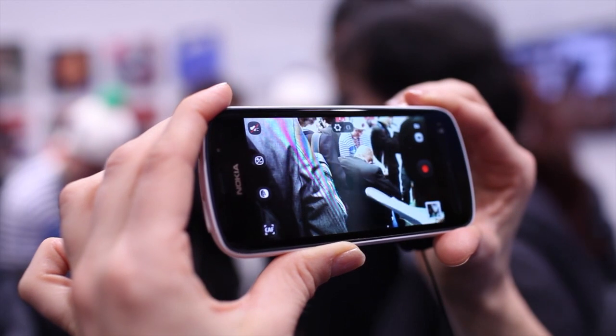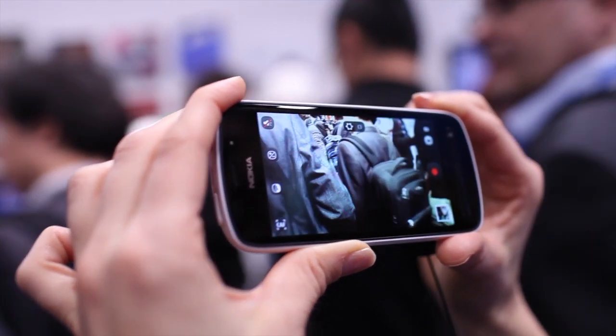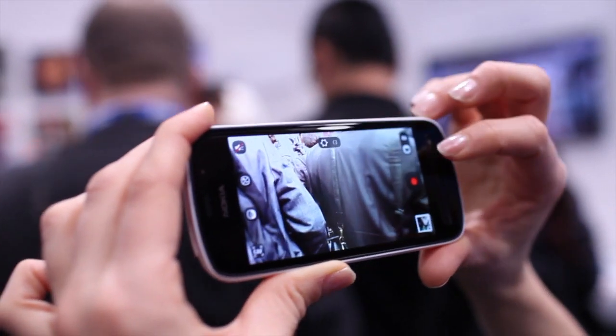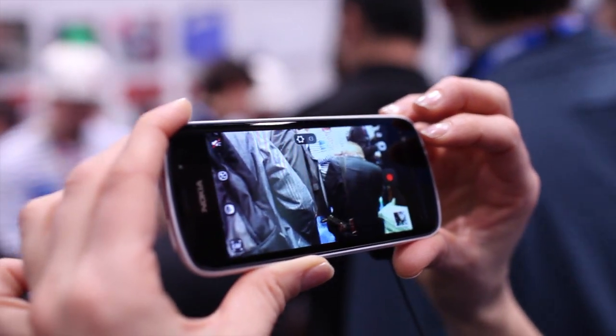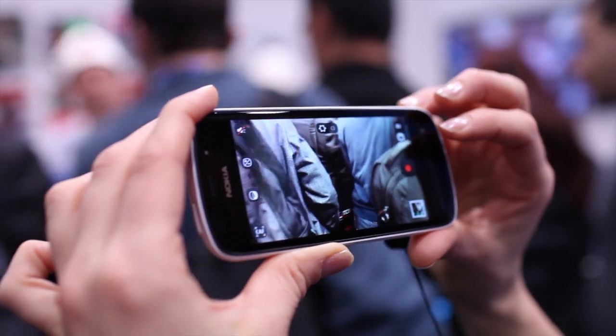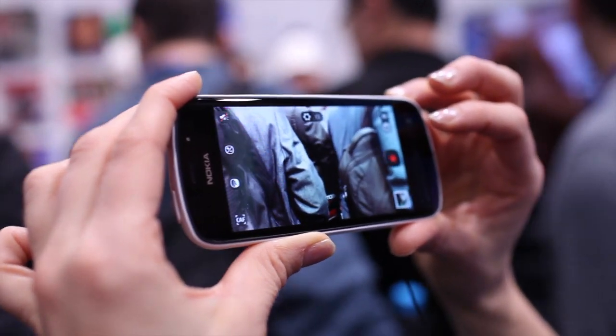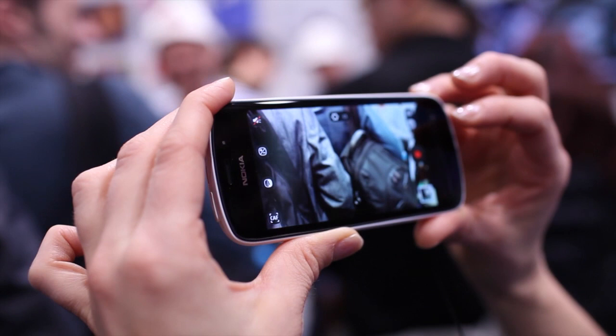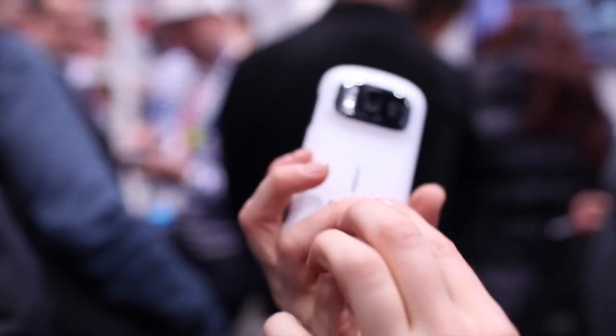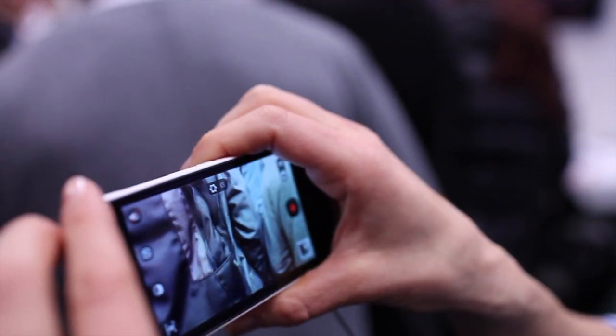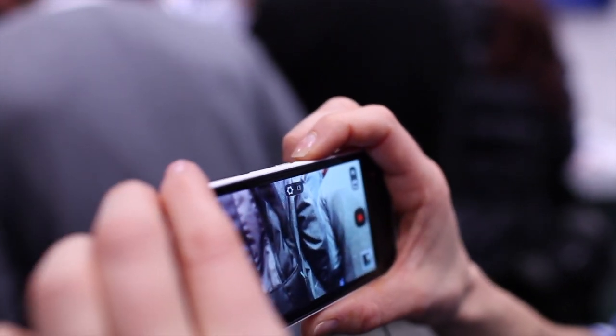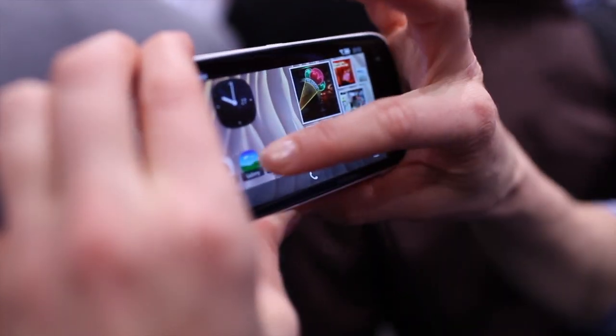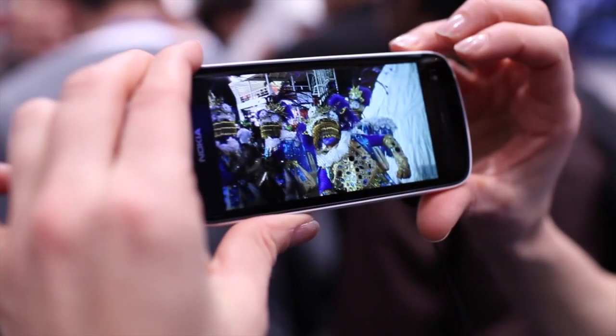We want oversampled pixels for stunning image quality. The display is 4 inch NHD AMOLED - that's a ninth of full HD. This has a Xenon flash here and also a video LED light, which helps for really great low light images.